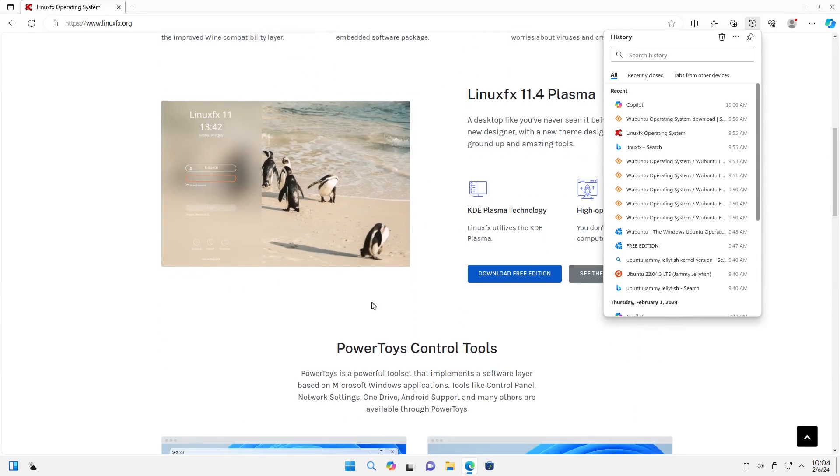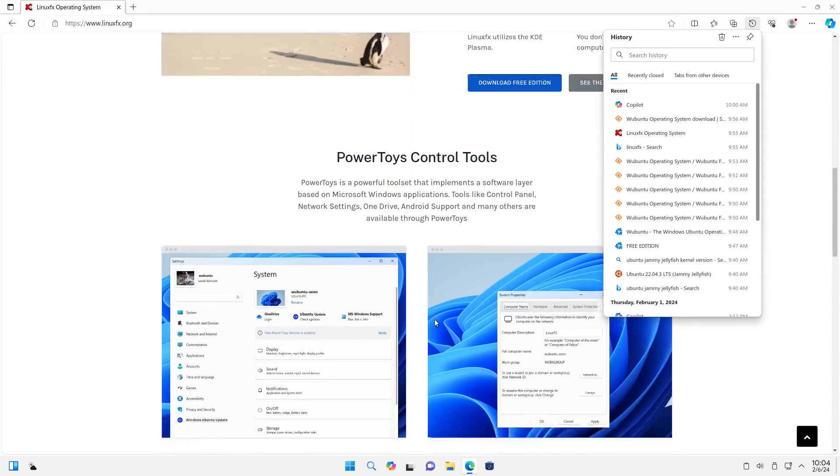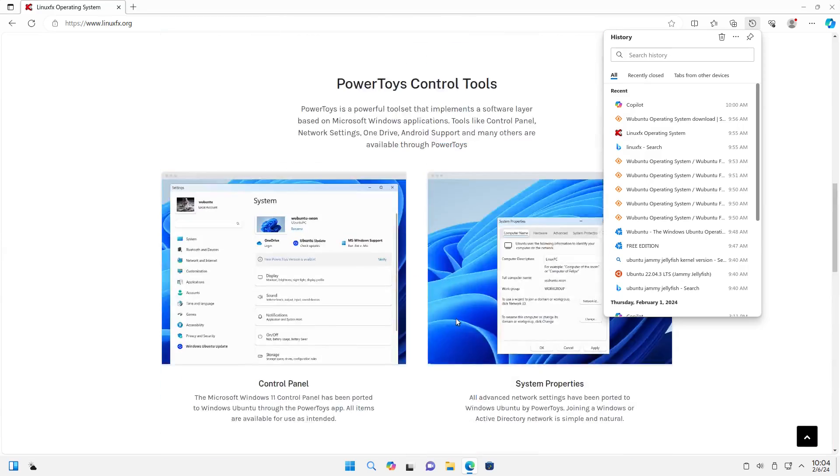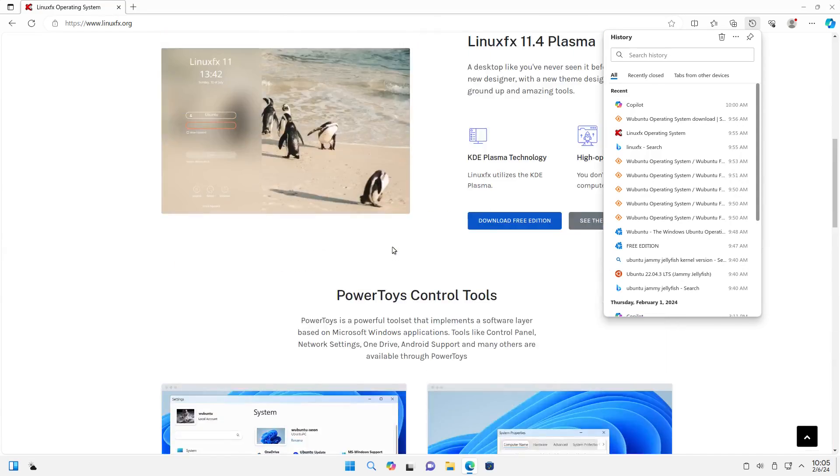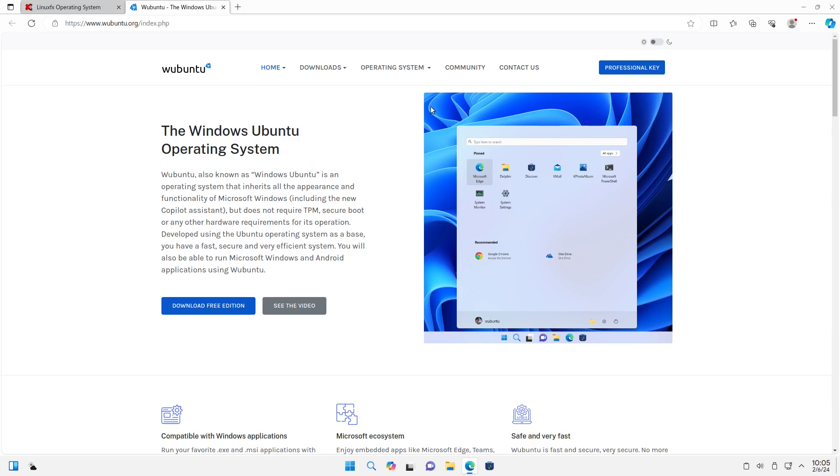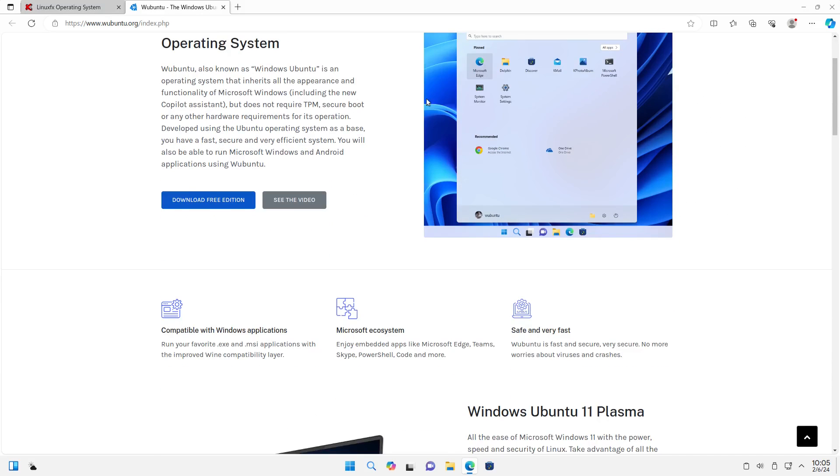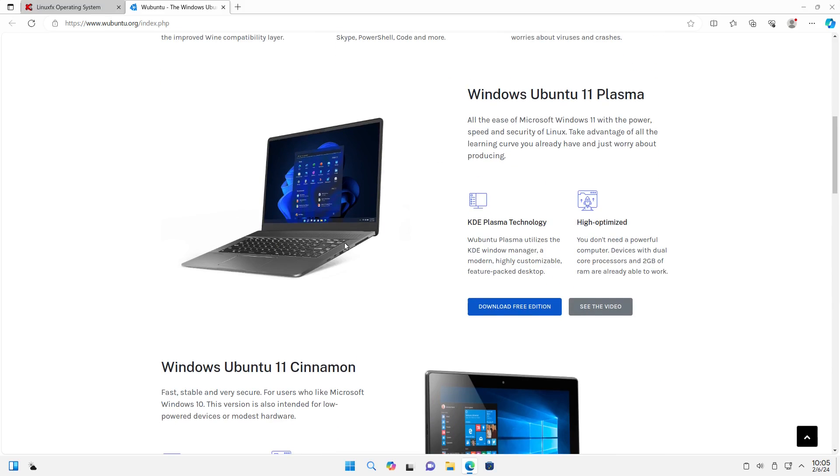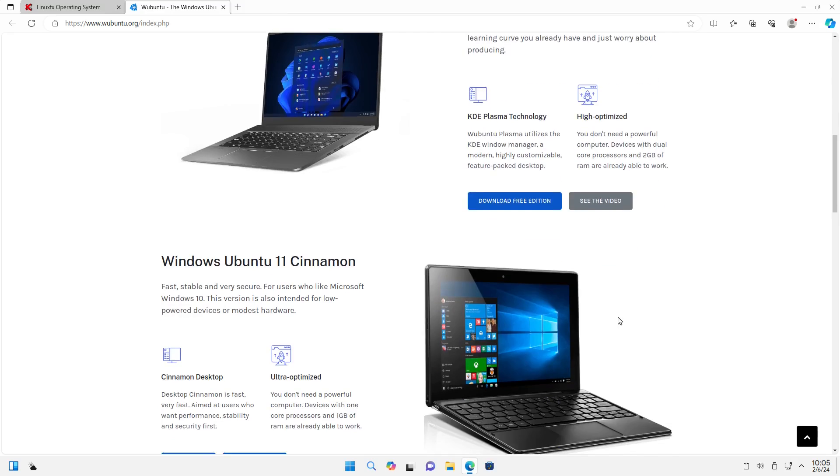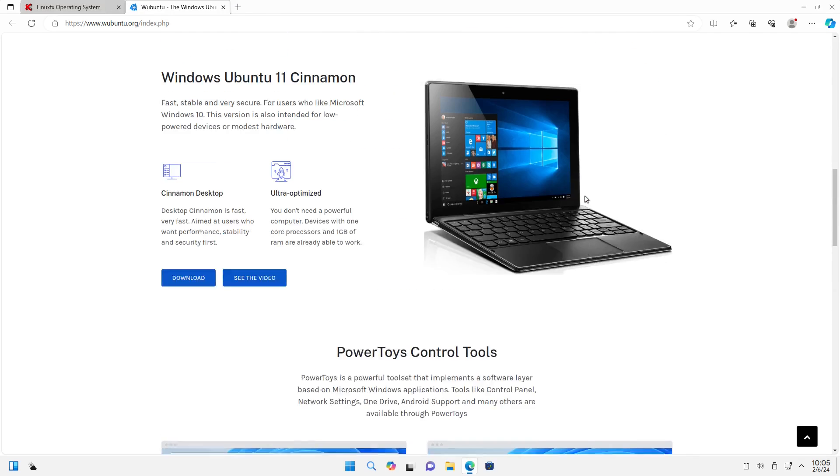So of course, here's the Linux FX site. Again, it's effectively the same thing. We have your power tools, XFCE. Really, the difference is Linux FX has a different theming. Here is the Wubuntu page, of course. This is the Windows 11. Here's the Windows 10. This is the Windows 11. This is the Windows 10 clone based on Cinnamon. So you can download them. These are like 5 gigabyte downloads.